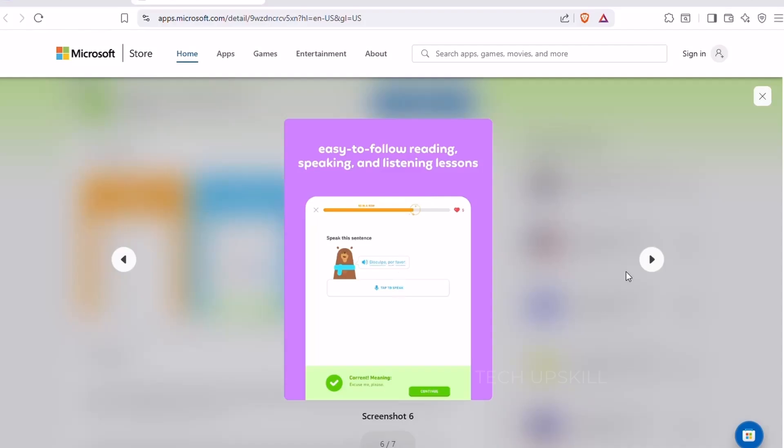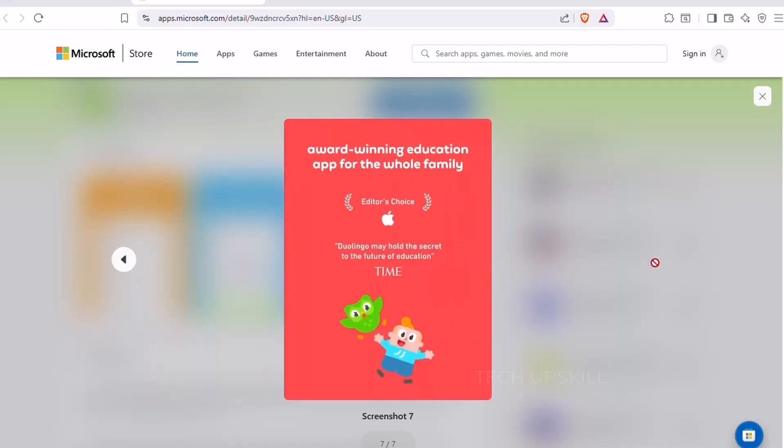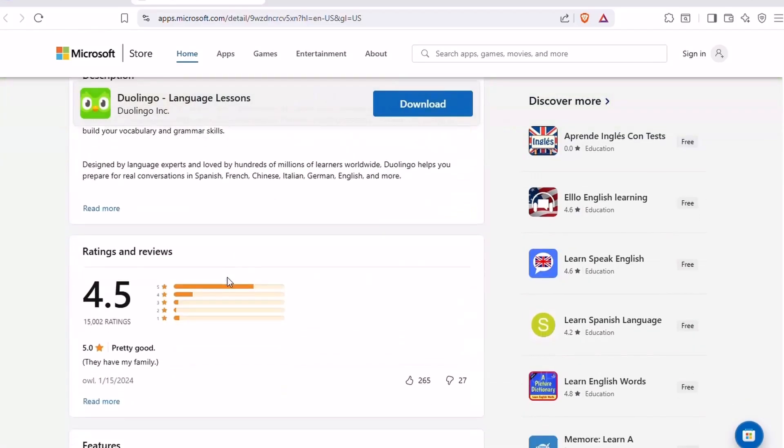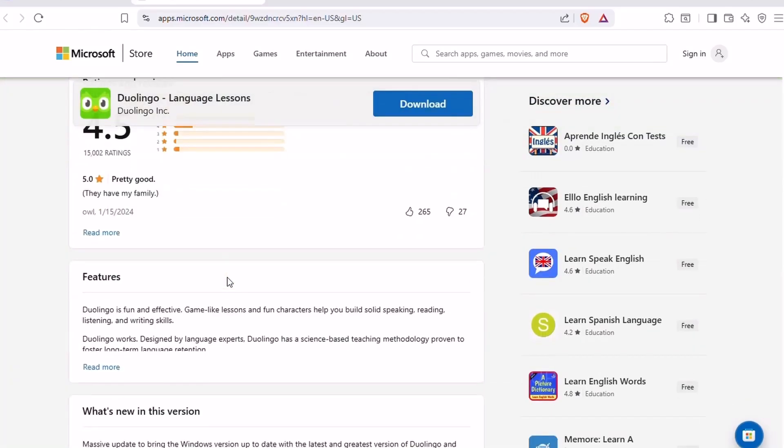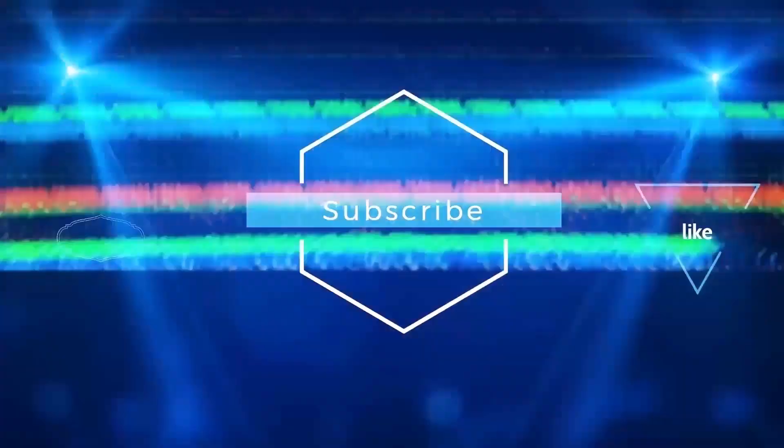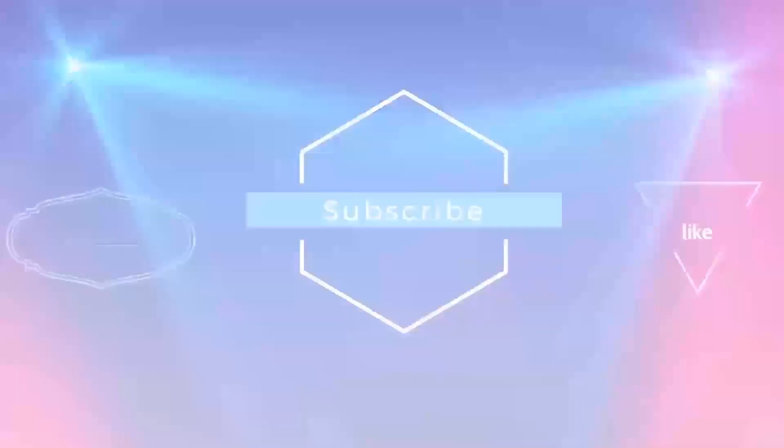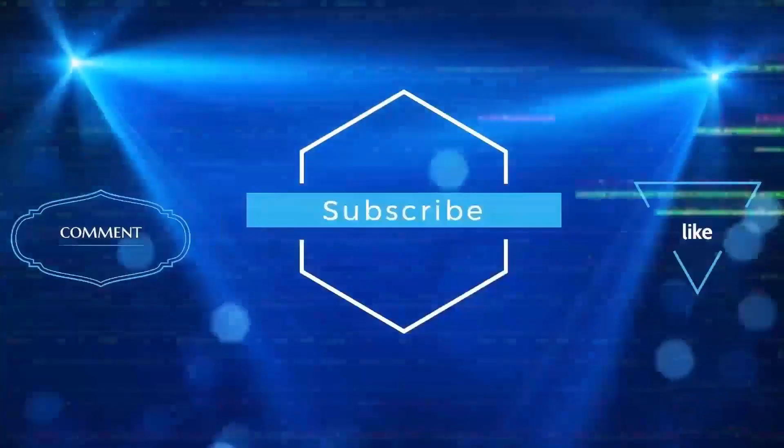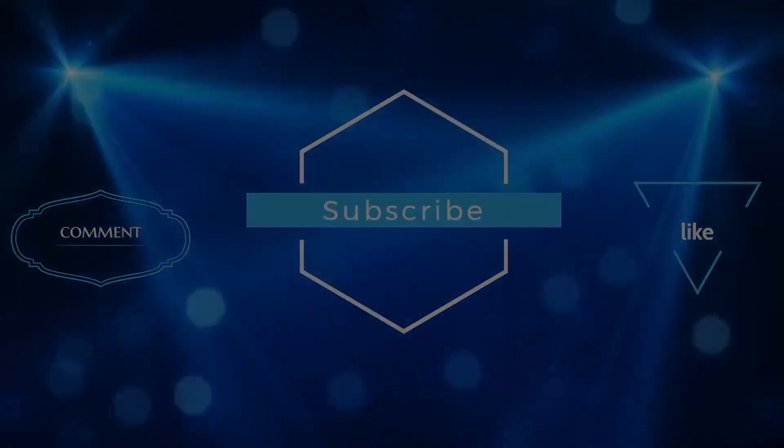If you found a new favorite from this list, be sure to give the video a thumbs up, and subscribe for more practical tech tips. I've included all the app links down in the description, so you can try them out for yourself. As always, thanks for watching, and I will see you in the next video.